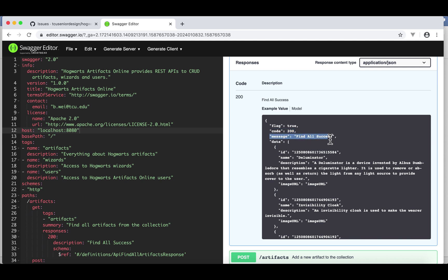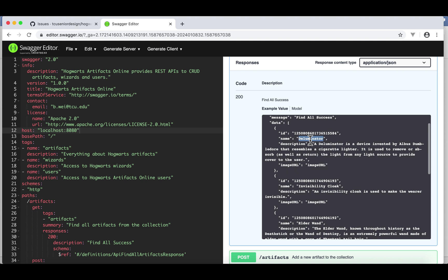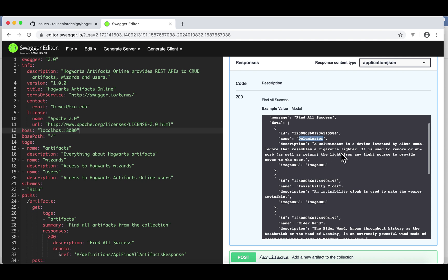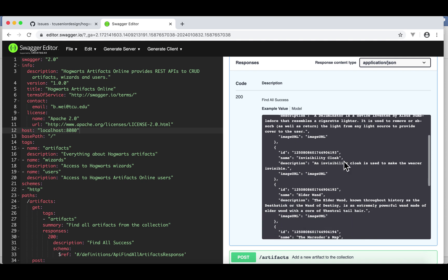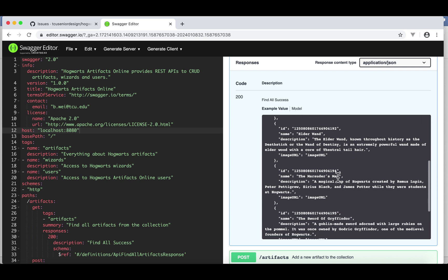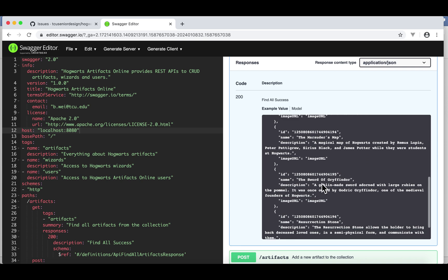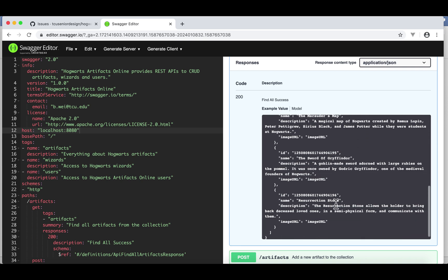And here's the message: find all success. And here is the data. The data has a list of artifacts that are currently in our database. For example, we have a deluminator, invisibility cloak, a wand, a map, a sword, and so on and so forth, and a stone here.